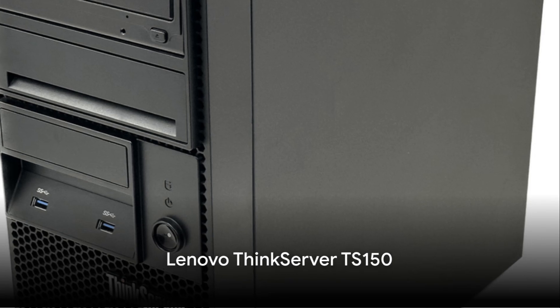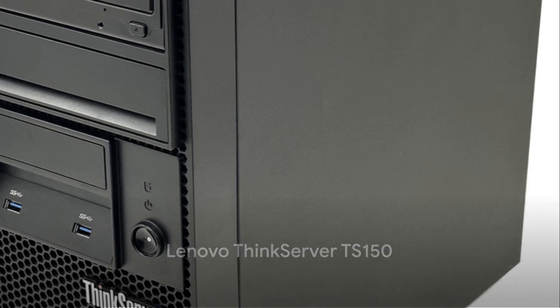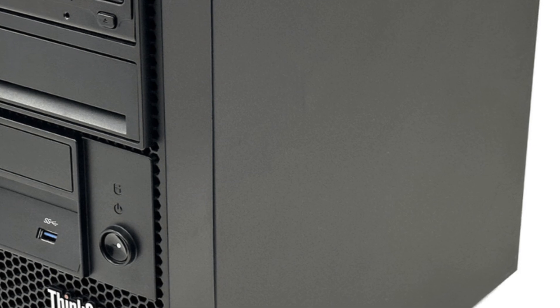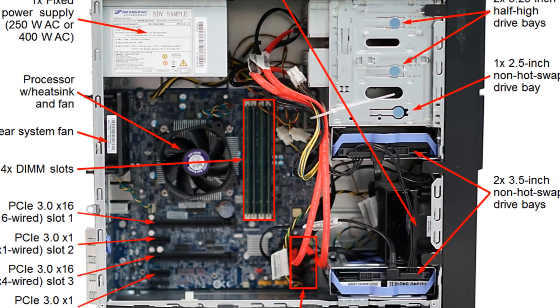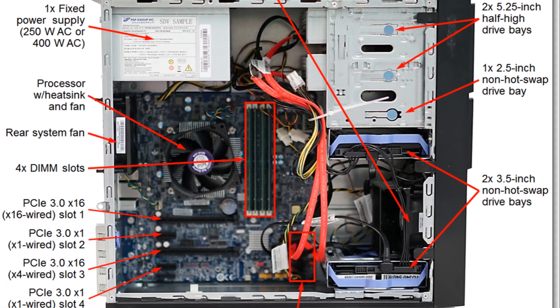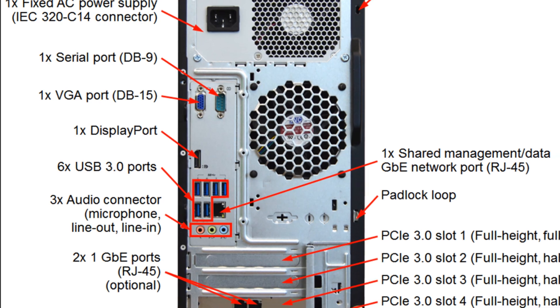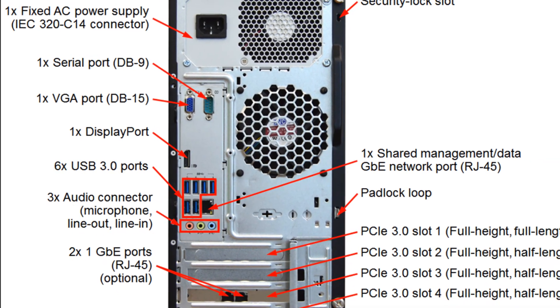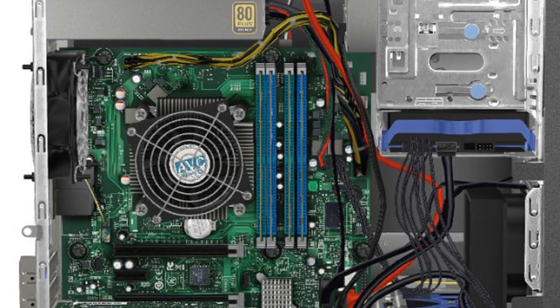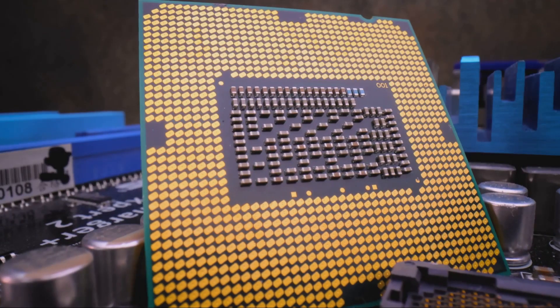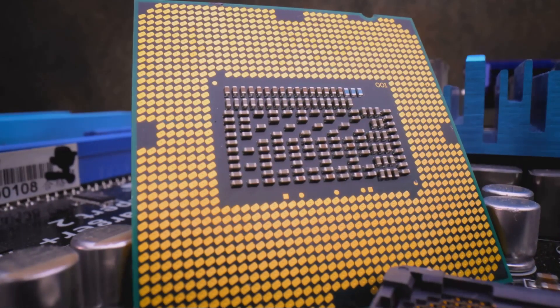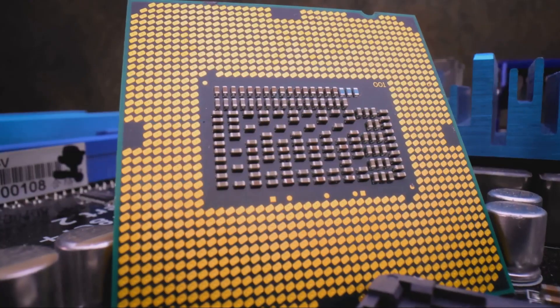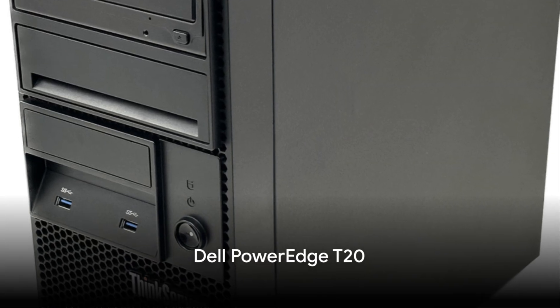Number 3 brings us to the Lenovo ThinkServer TS-150, which inherits the best of IBM's x86 server range. This 4U Enterprise-class server supports RAID configurations and can handle up to four 3.5-inch HDDs for a maximum storage capacity of 40TB. Equipped with an Intel Xeon E3-1200v6 processor, it ensures powerful performance for small-to-medium enterprises.